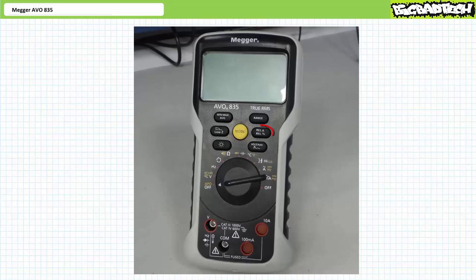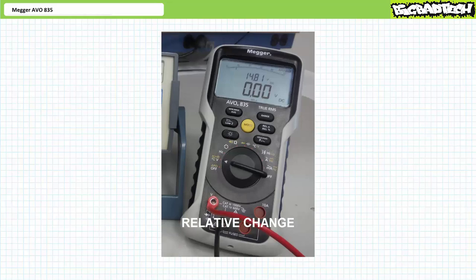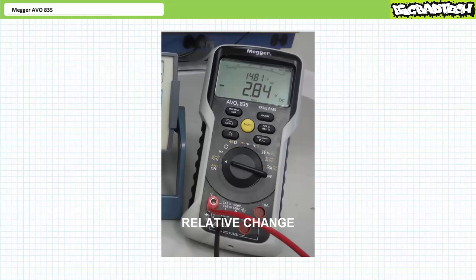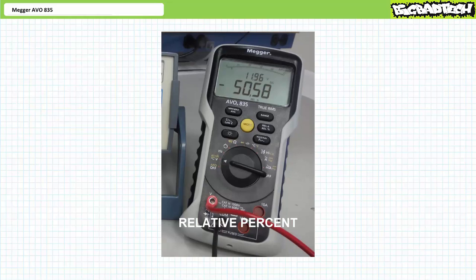Next up is the Relative Change function. The Relative Change button captures the current reading and displays it as a reference measurement on the secondary display. For example, this power supply is presently at 14.8 volts. When I press Relative Change, it displays 14.8 volts on the secondary display and 0 volts on the primary display, meaning there exists no difference between the present reading and the prior reading. If I drop the power supply down to 12 volts, the primary display indicates the present reading is 2.8 volts lower than the stored measurement. Another press of this same button enables the Relative Percentage Change — it stores the present value on the secondary display, and if I drop the power supply voltage down to half, the primary display indicates a 50% reduction. This feature is handy when detecting changes in a system.